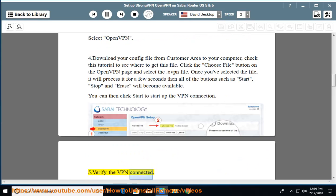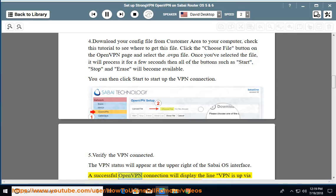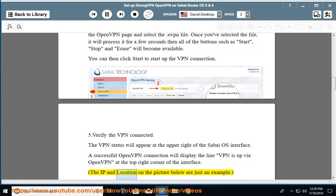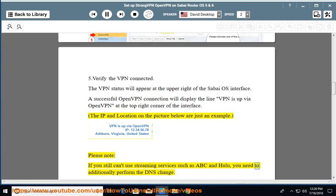Step 5: Verify the VPN is connected. The VPN status will appear at the upper right of the SabiOS interface. A successful OpenVPN connection will display the line 'VPN is up via OpenVPN' at the top right corner of the interface. The IP and location shown in the picture below are just an example. Please note: if you still can't use streaming services such as ABC and Hulu, you need to additionally perform the DNS change.